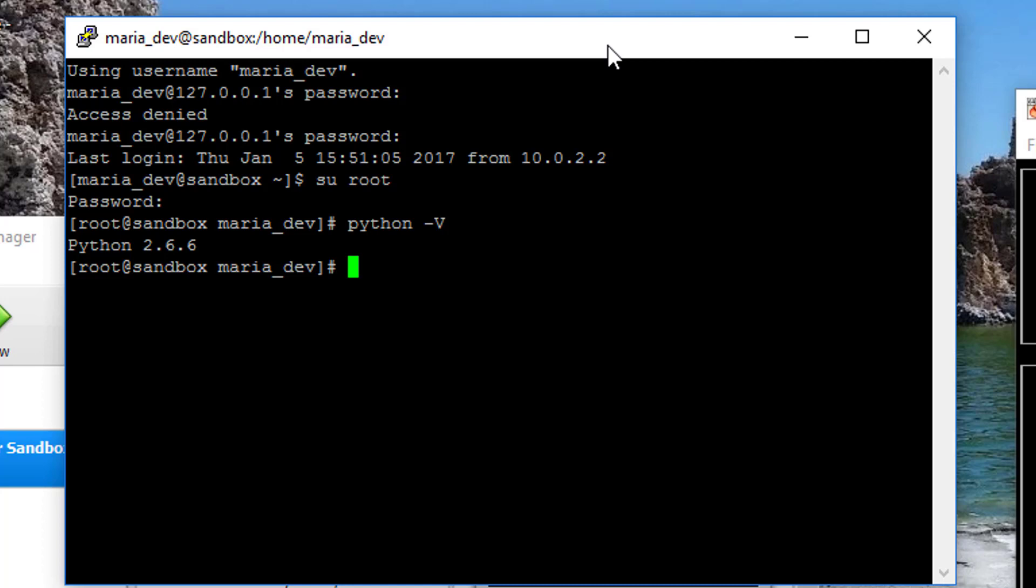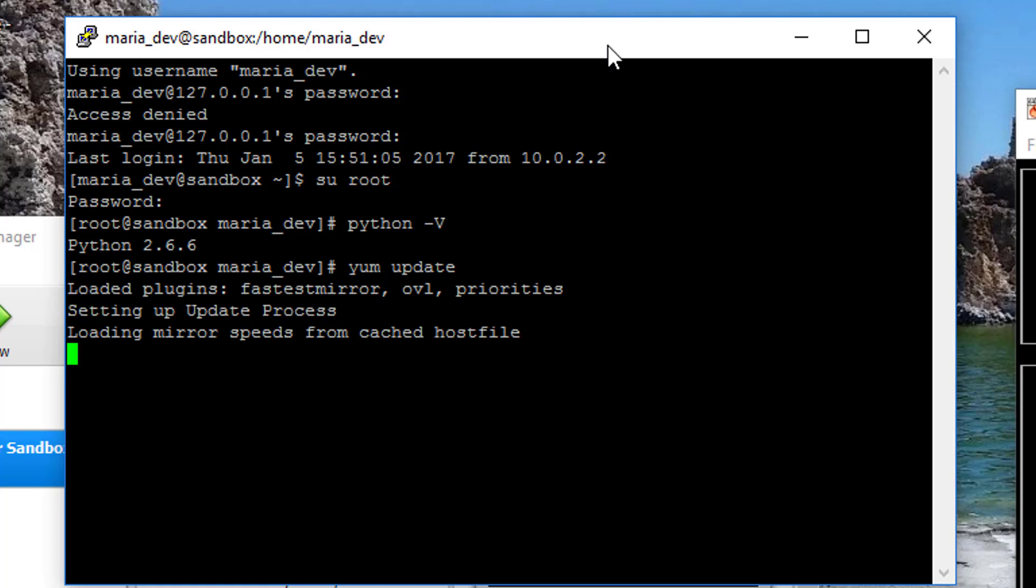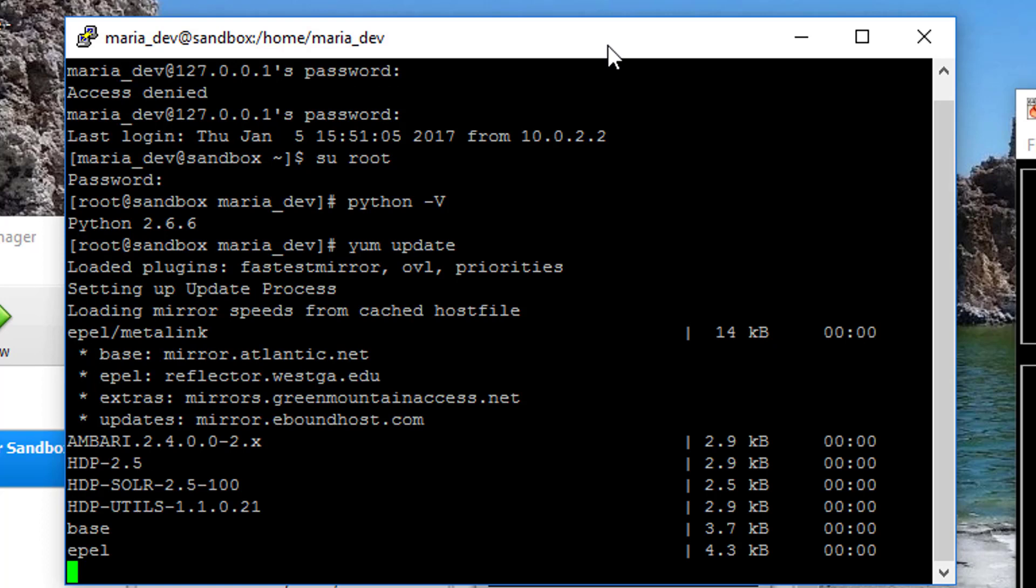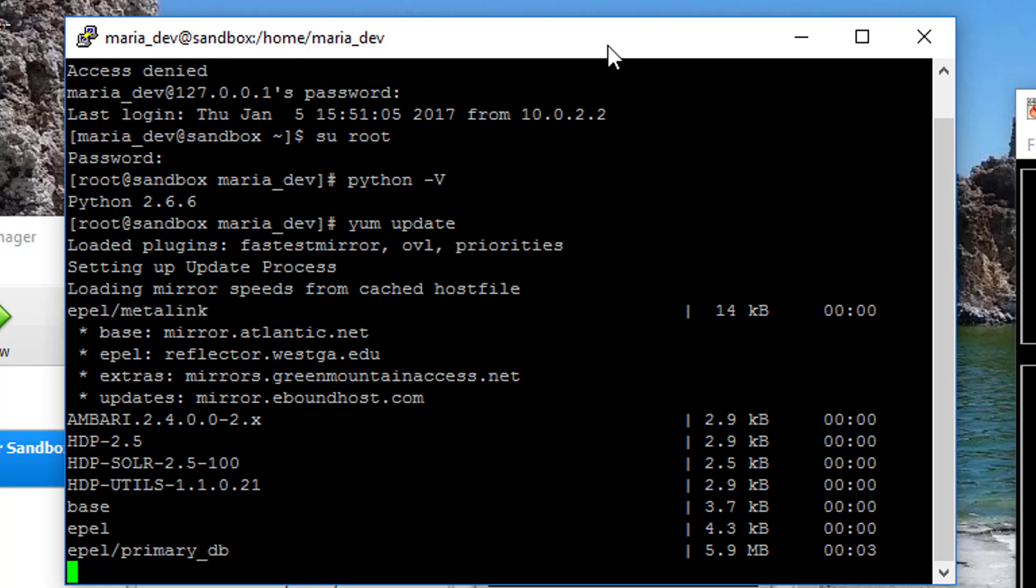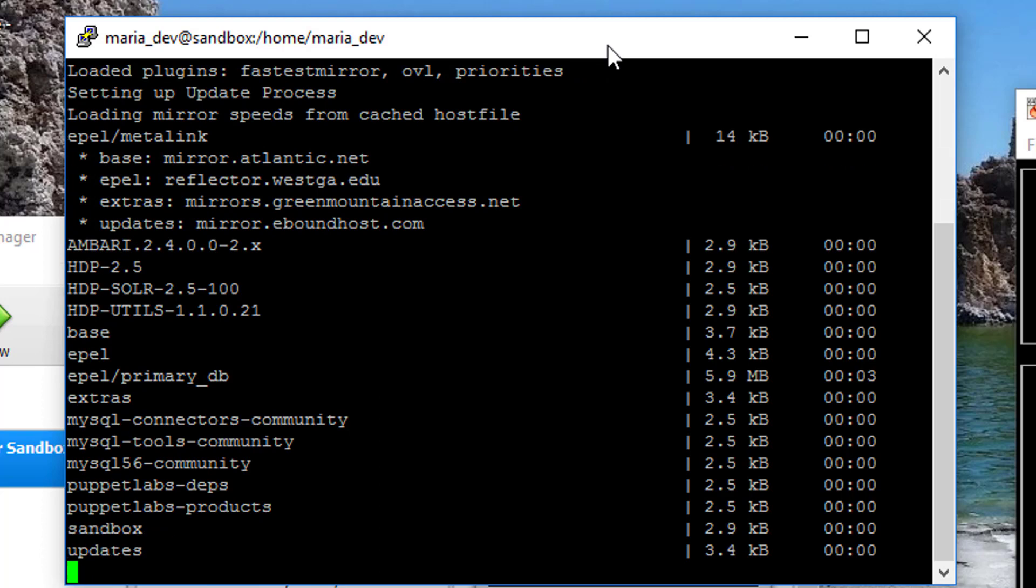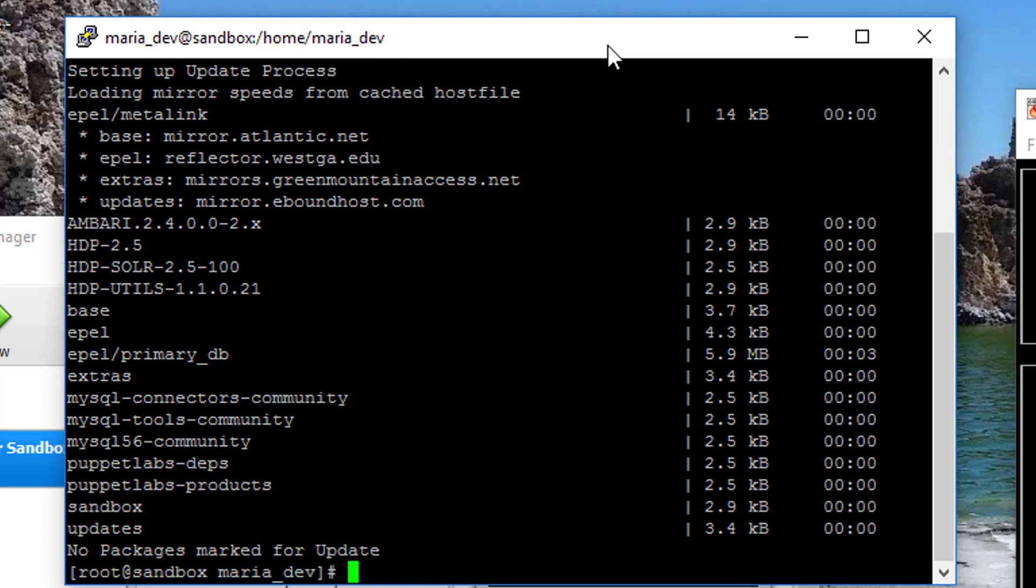So let's go ahead and take care of that. First I'm going to do, I don't need sudo because I'm already root. Let's type in yum update, just to make sure all my packages are up to date. A few things need to be updated, so let's let that take care of itself. Oh, actually I'm up to date, cool.